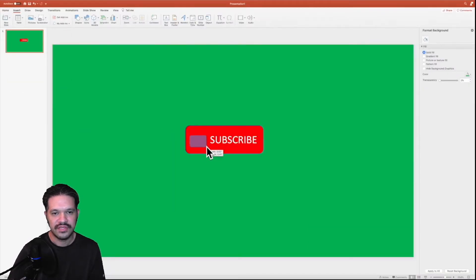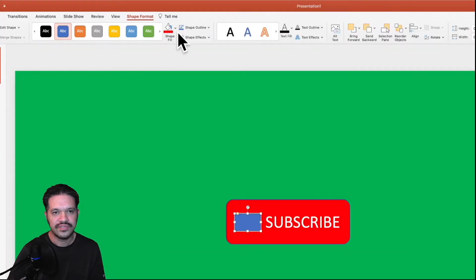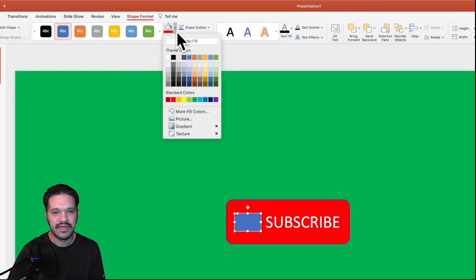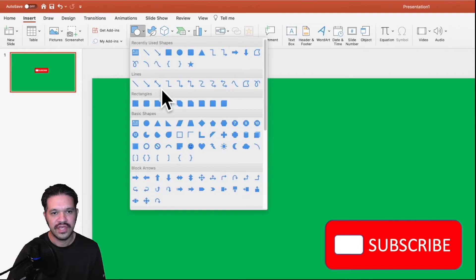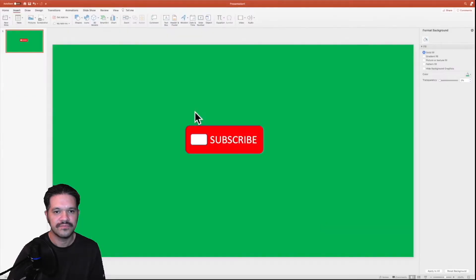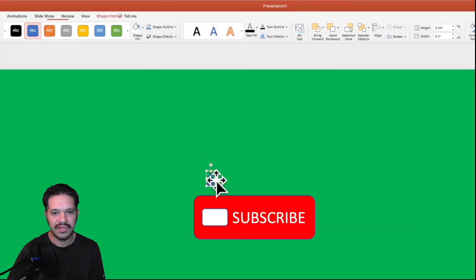So draw the rounded rectangle, and then we'll change the background color to white. And we'll add a triangle, and we'll make the triangle look like a play button.